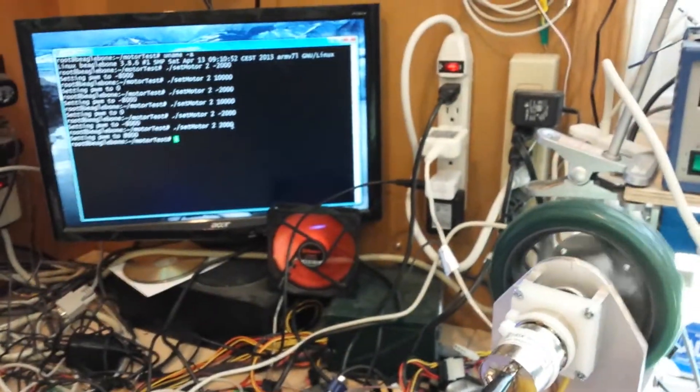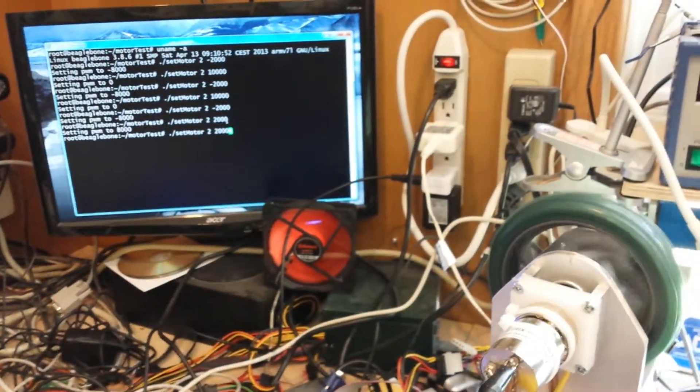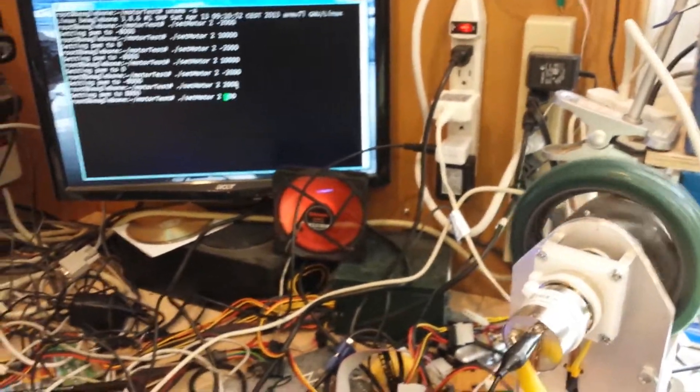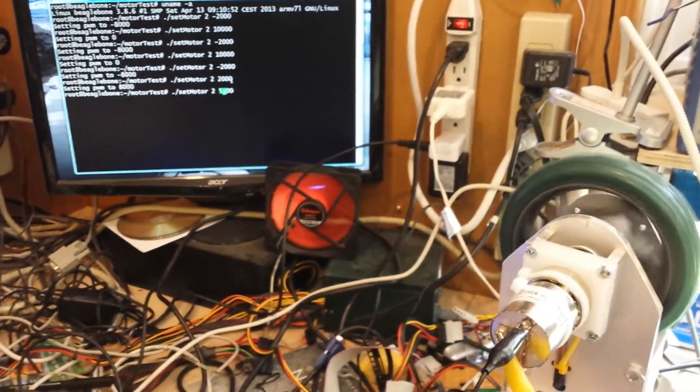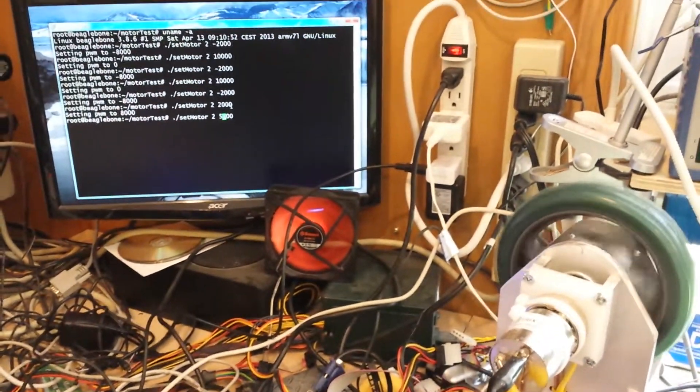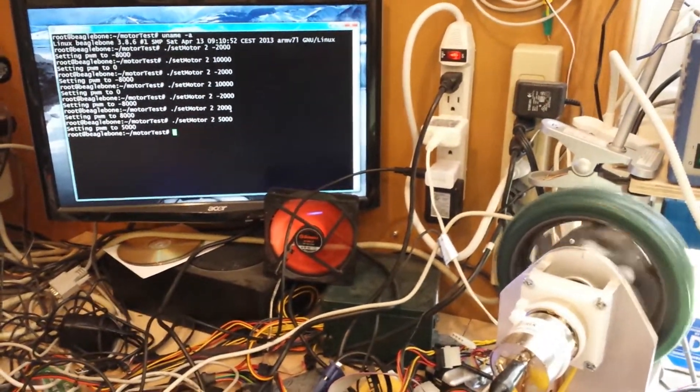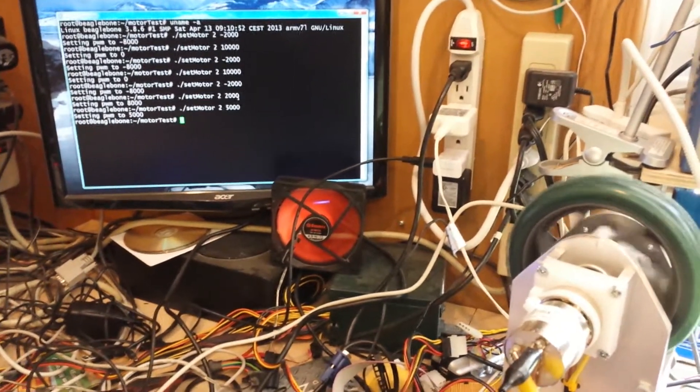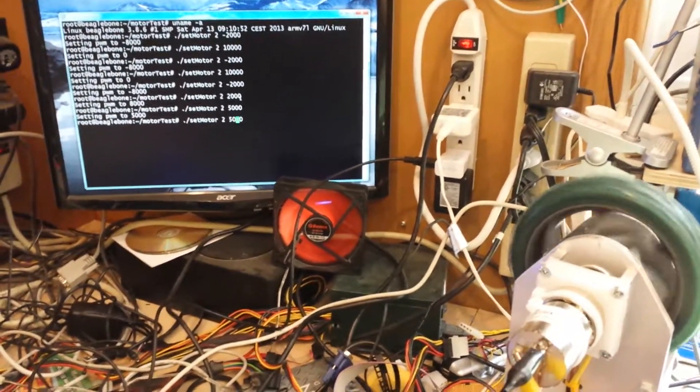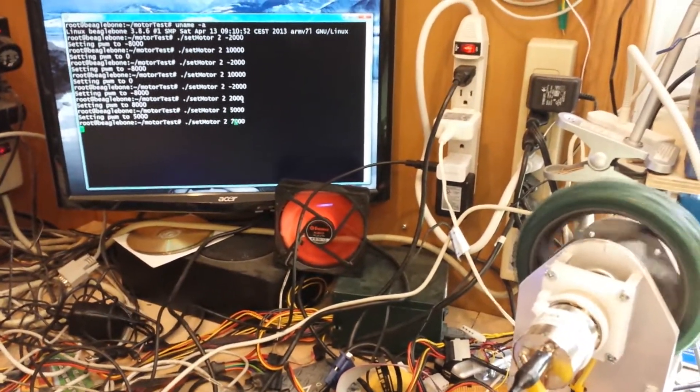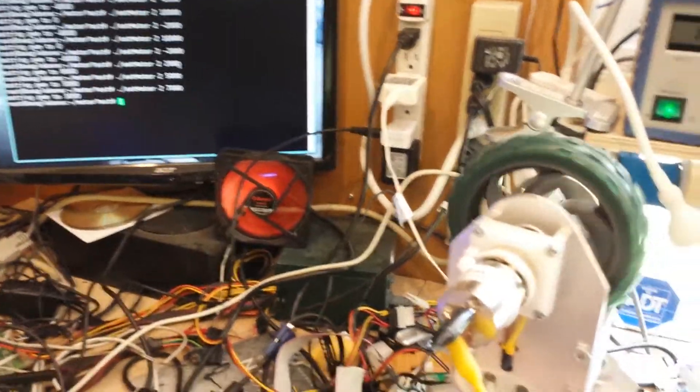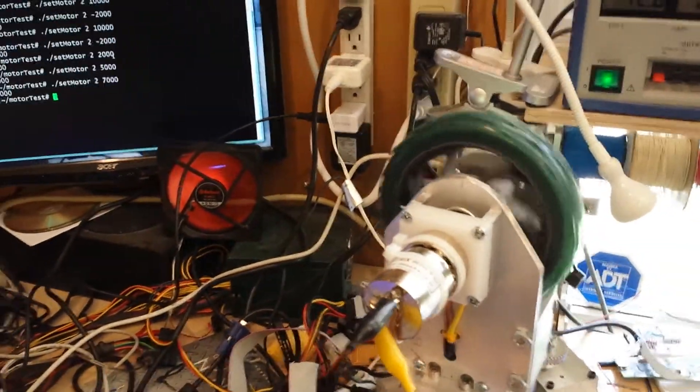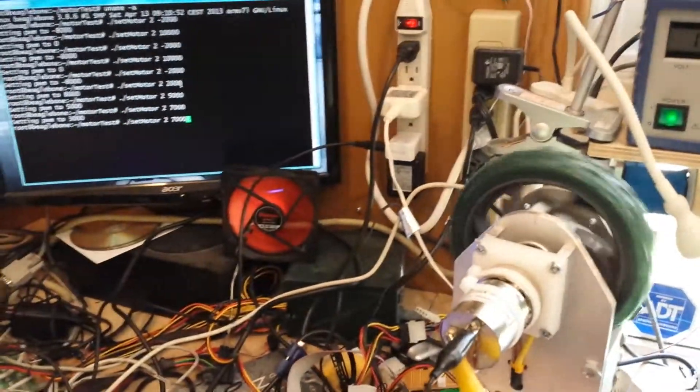We can change the speed. Let's slow it down a bit even more. See if we can go a little bit slower.